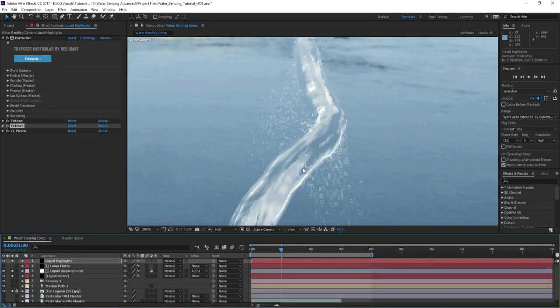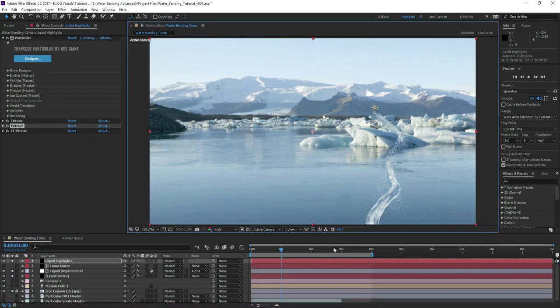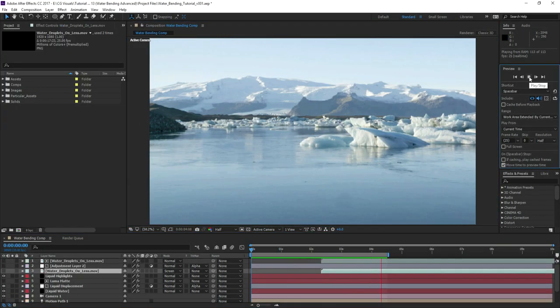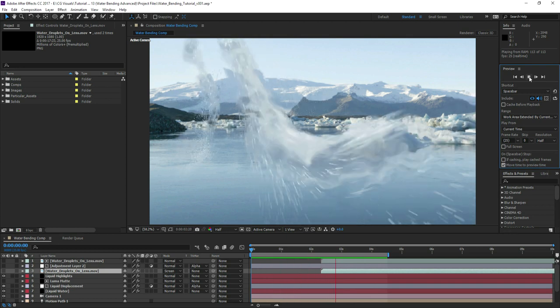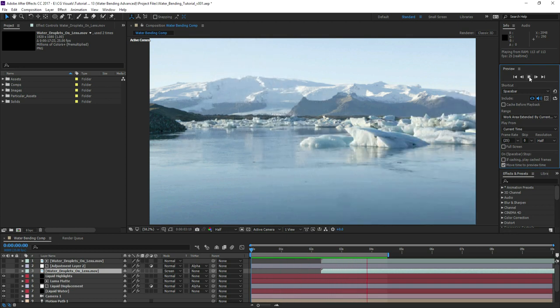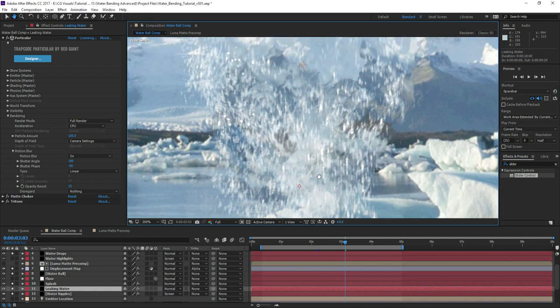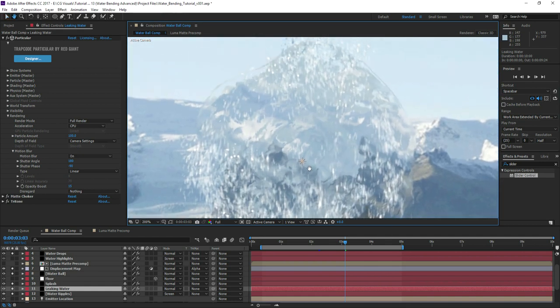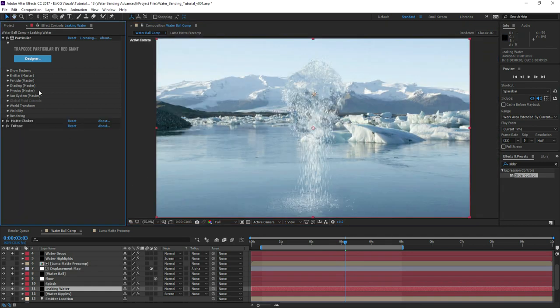Hello and welcome to CG Visuals. My name's Zach and today we'll learn how to create realistic waterbending simulations inside of Adobe After Effects and Trapcode Particular 4. So without further ado, let's get started.